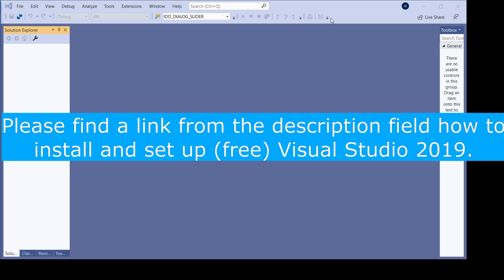Hello everybody! Welcome to my first video of the series of tutorials about C++ for beginners. I'm excited about this, so let's start straight away.